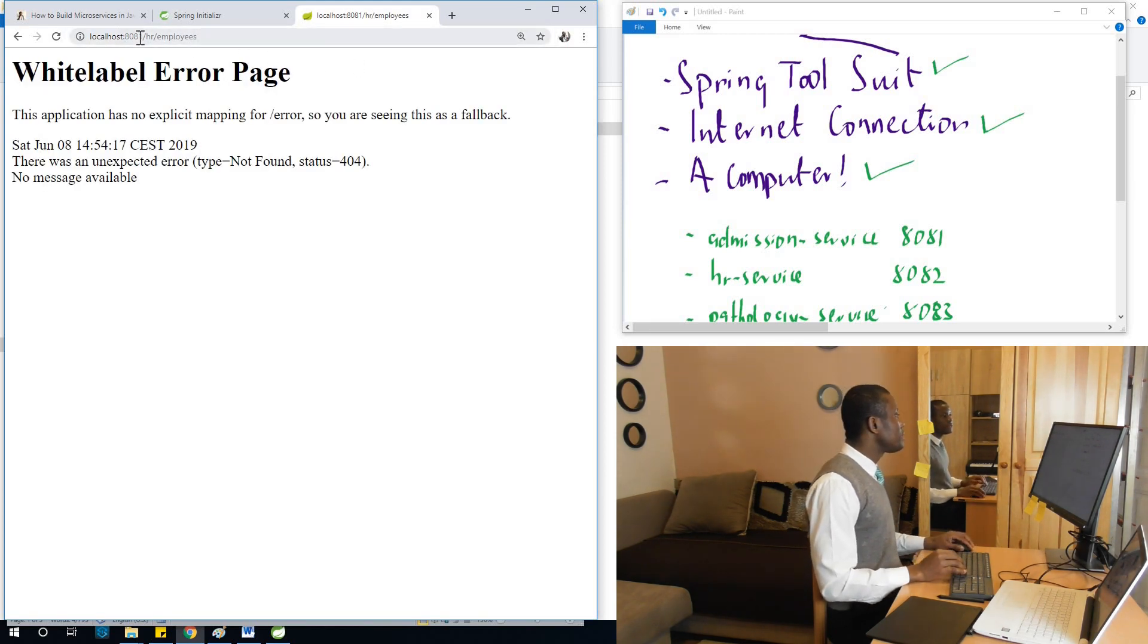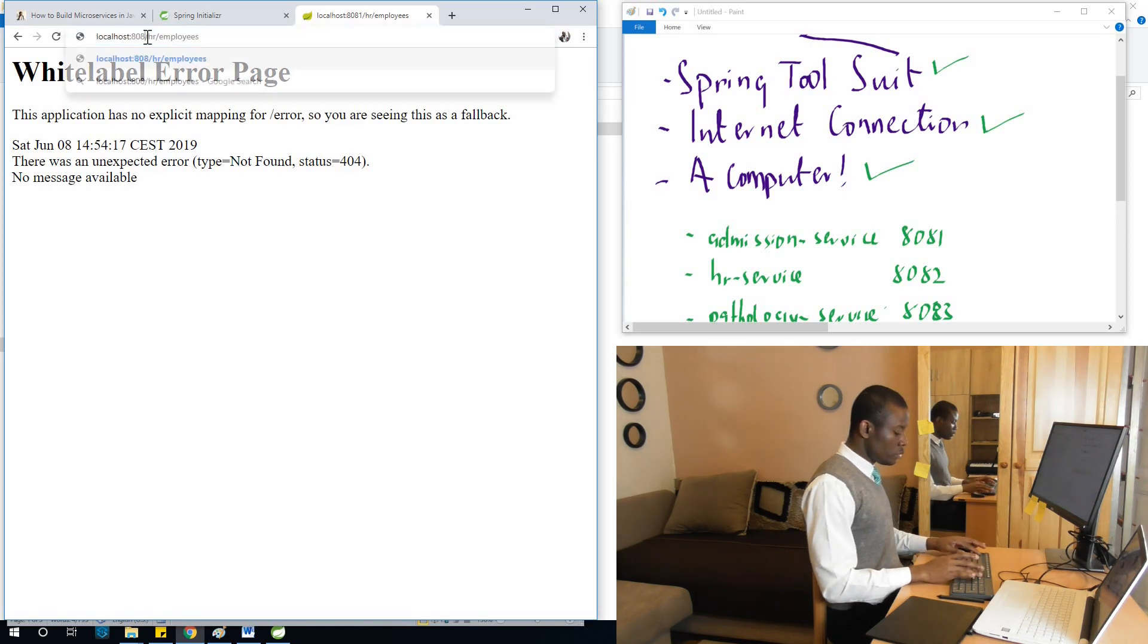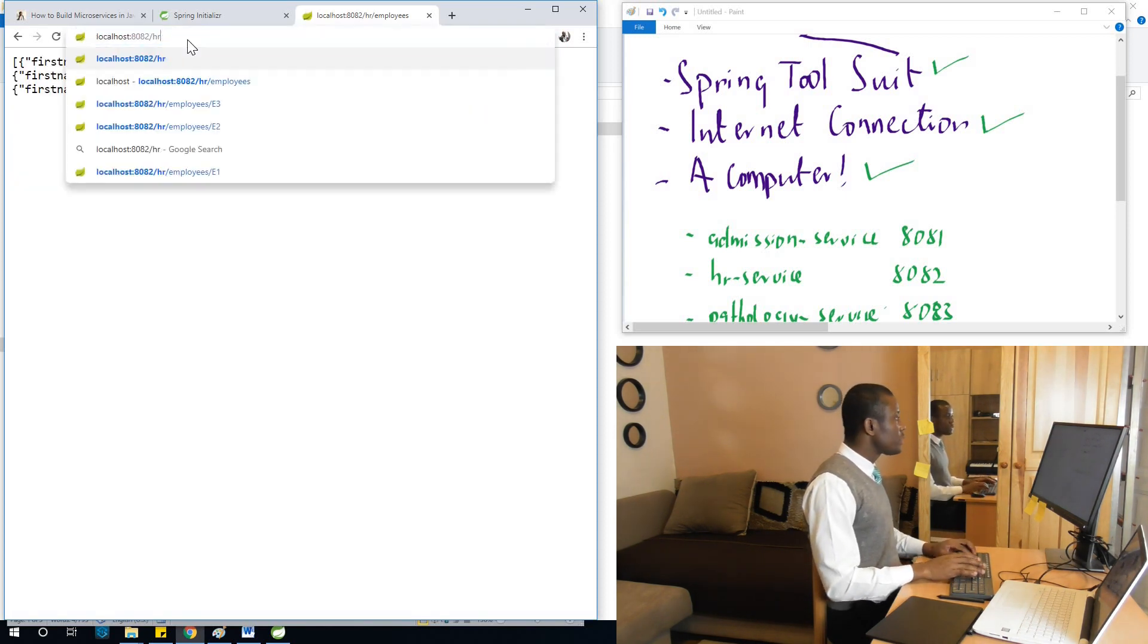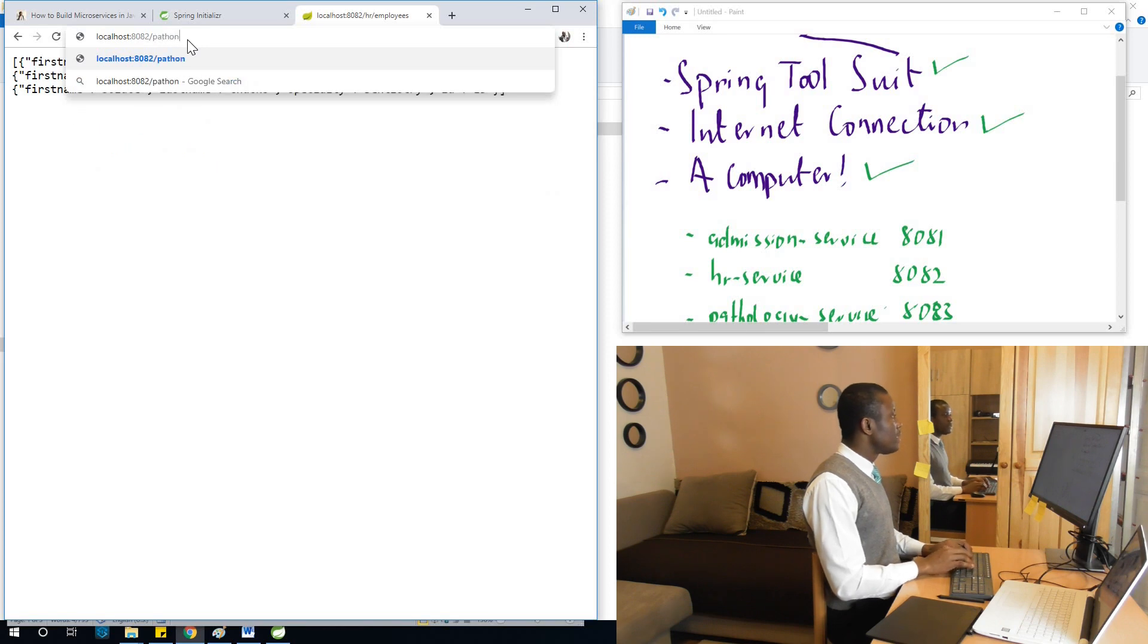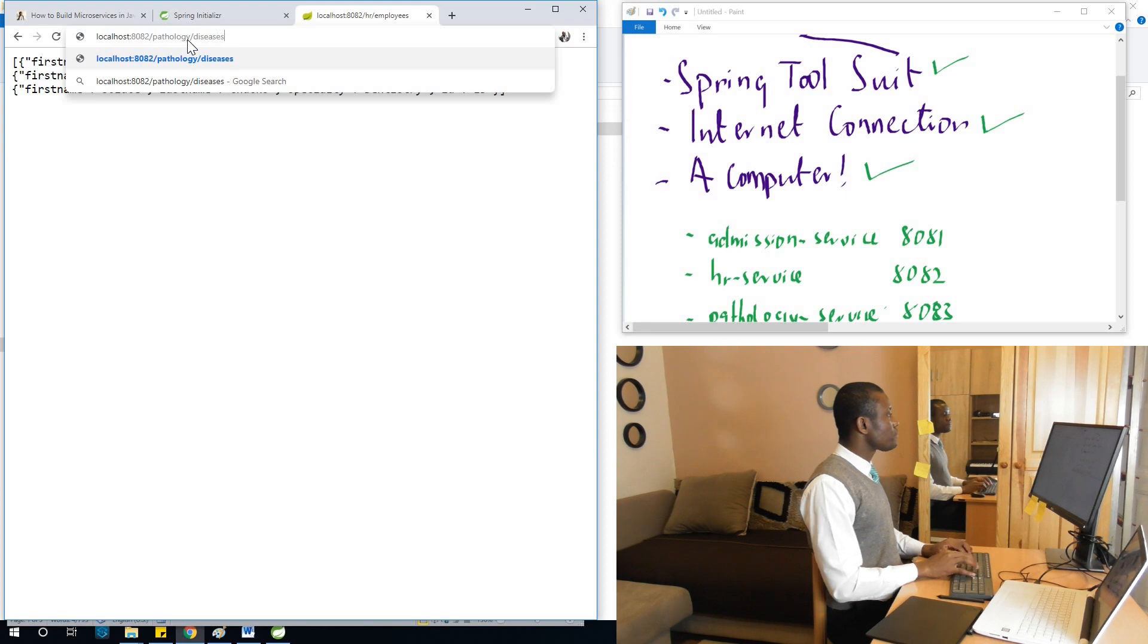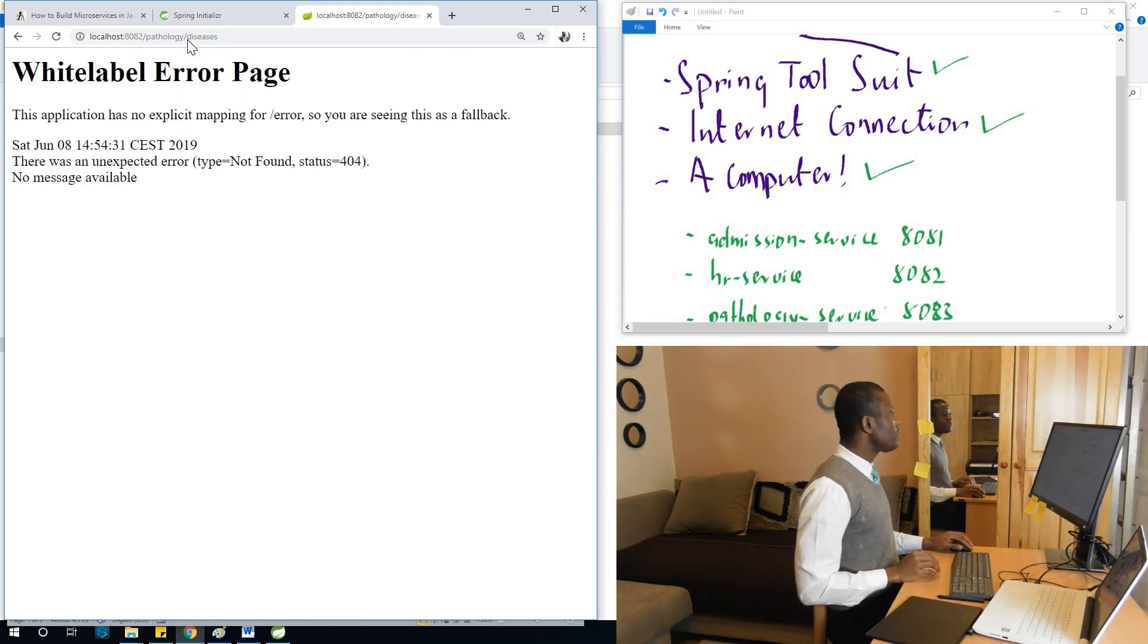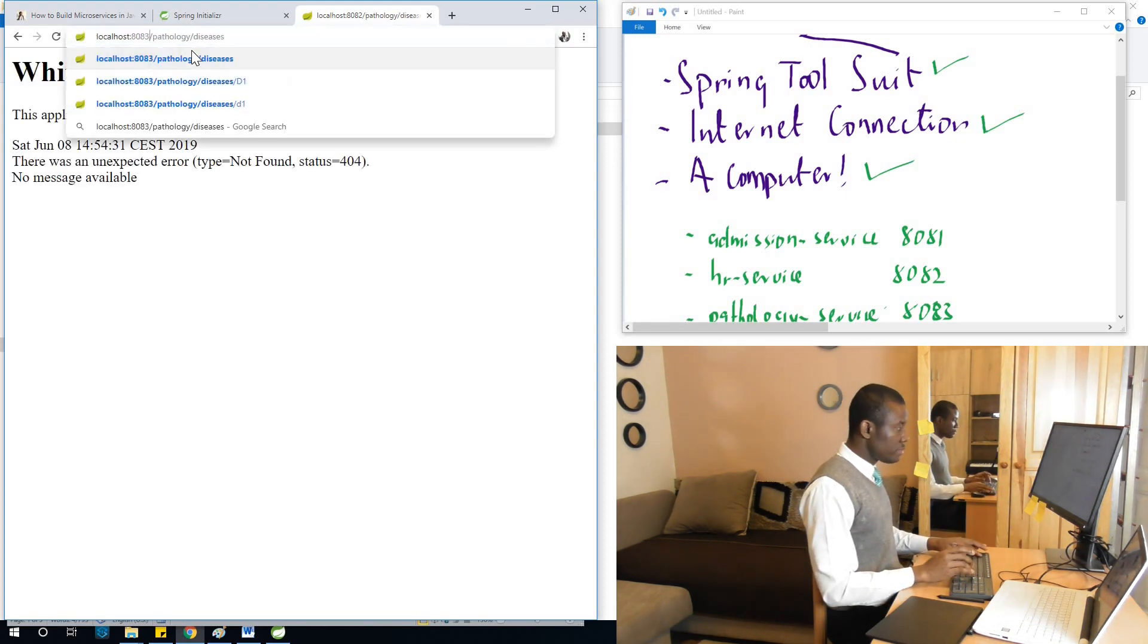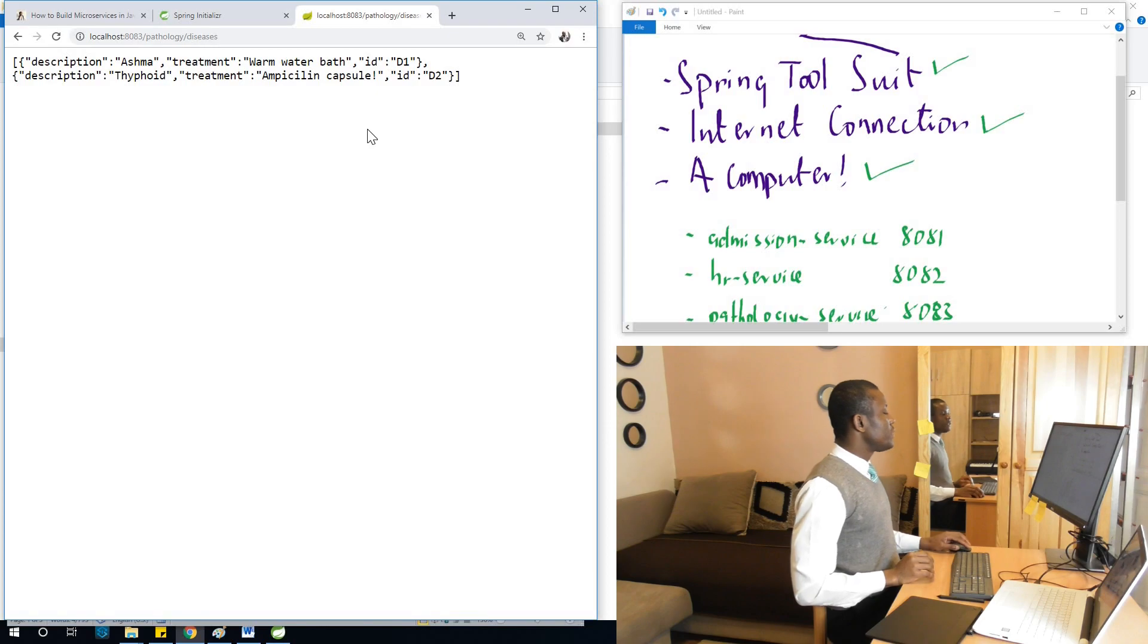The port is 8082 and it gives me a list of employees. The last one is pathology service to give me a list of diseases on port 8083. Sometimes I forget. That's fine.